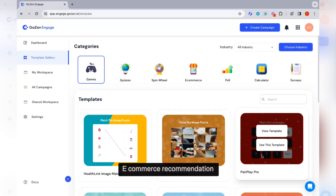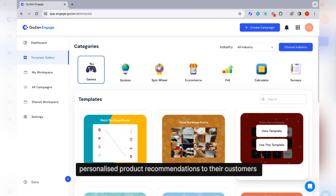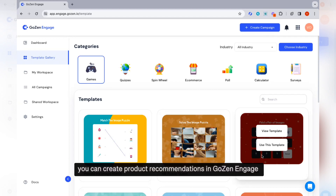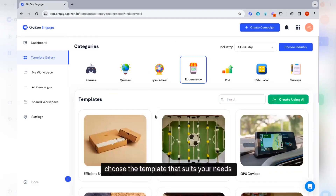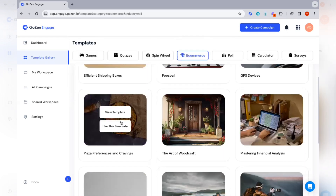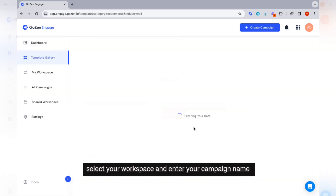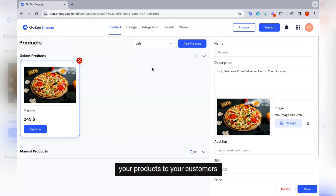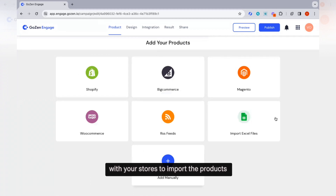E-commerce recommendation is a powerful tool that enables businesses to offer personalized product recommendations to their customers, thereby increasing conversions and driving sales. You can create product recommendations in Gozen Engage, and product recommendation quizzes play a big role in e-commerce sales. Choose the template that suits your needs, click on use this template, and select your workspace and enter your campaign name. You can add products for recommending to your customers — click the add product button to add manually or integrate with your stores to import products.